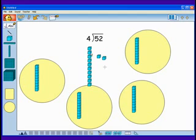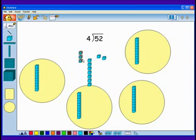Altogether, I have 10, 11, 12 ones. 12 ones between 4 groups. Each group can get 3 ones.